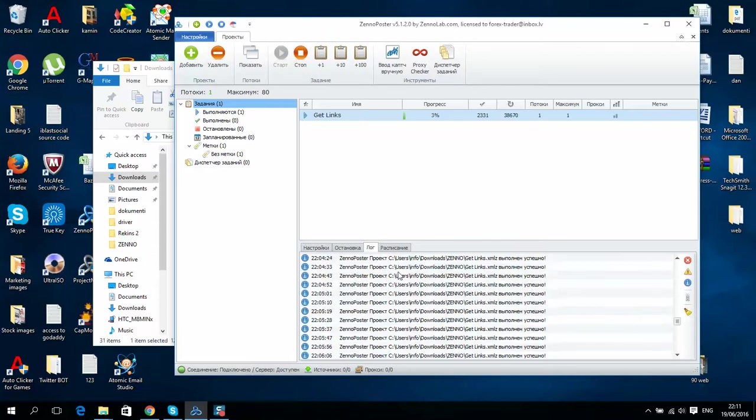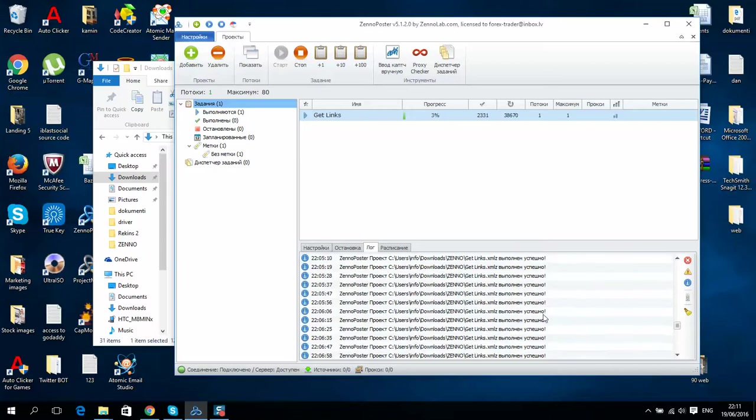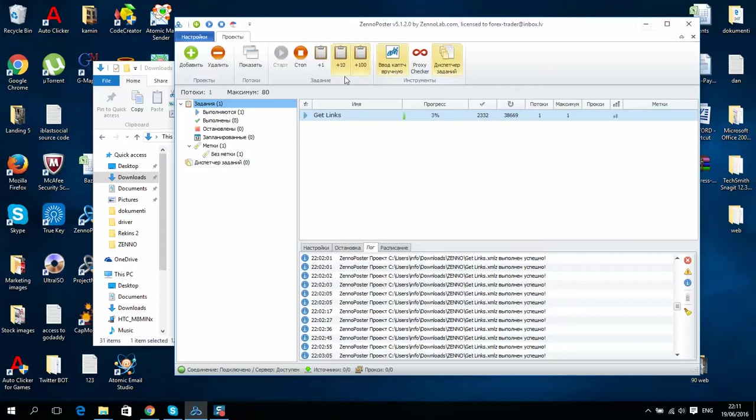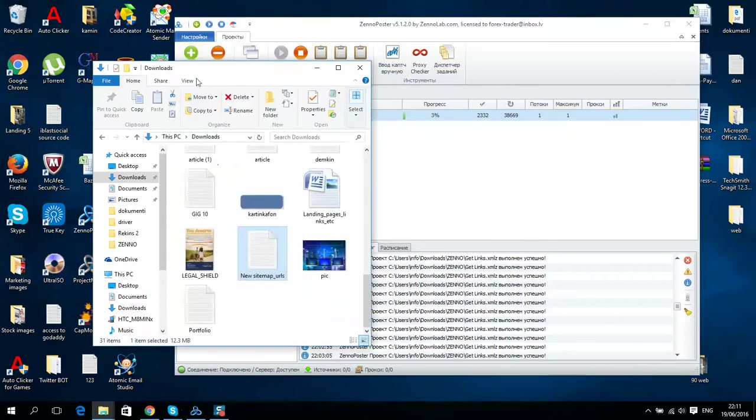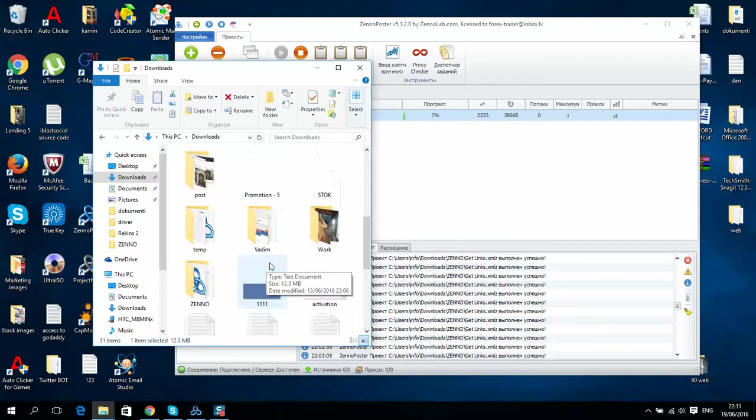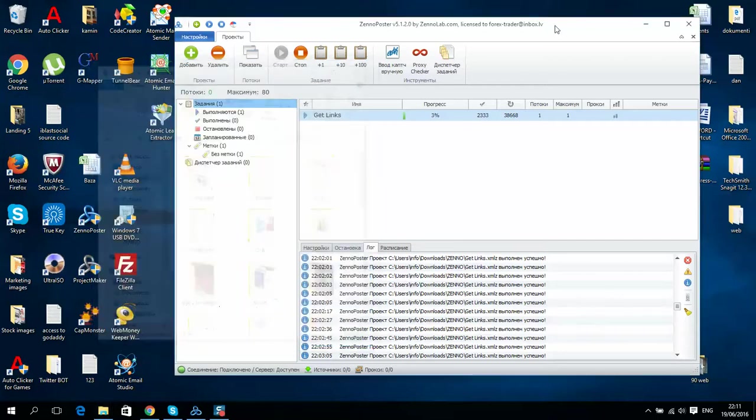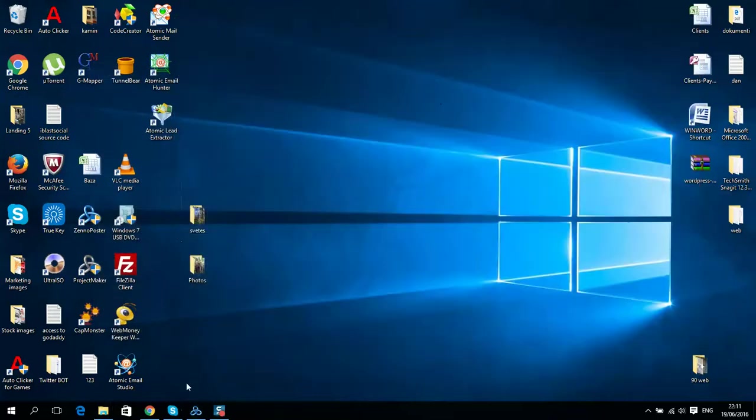I have created a small script and as you can see it's working really well, no errors at all. This script visits the Euro Pages website on all these links that I have generated, and I will show you.